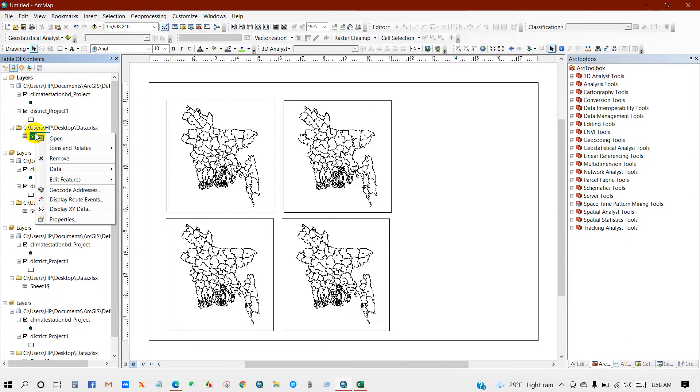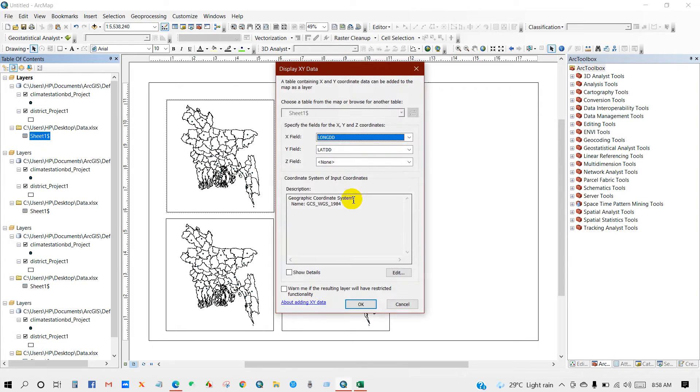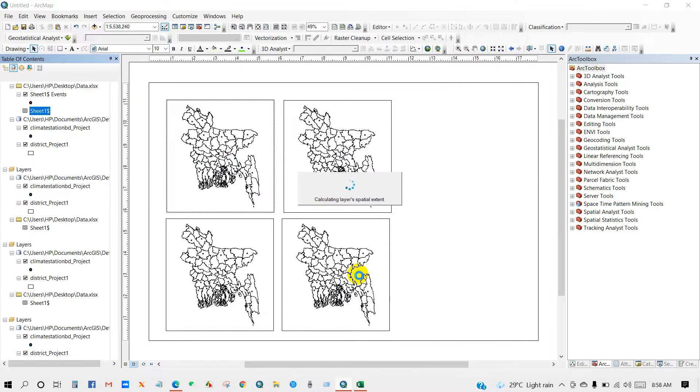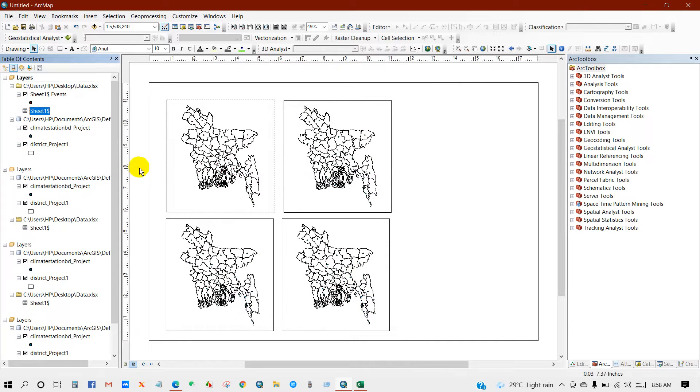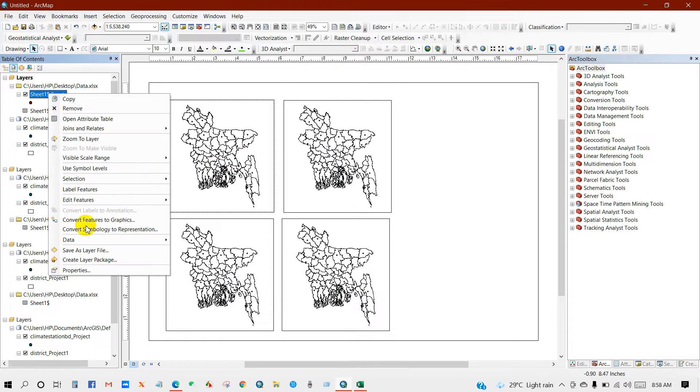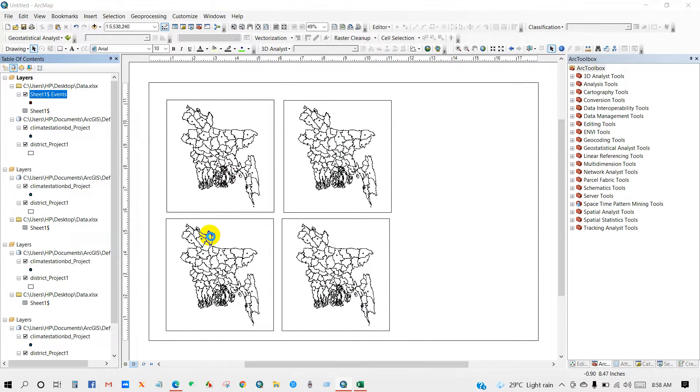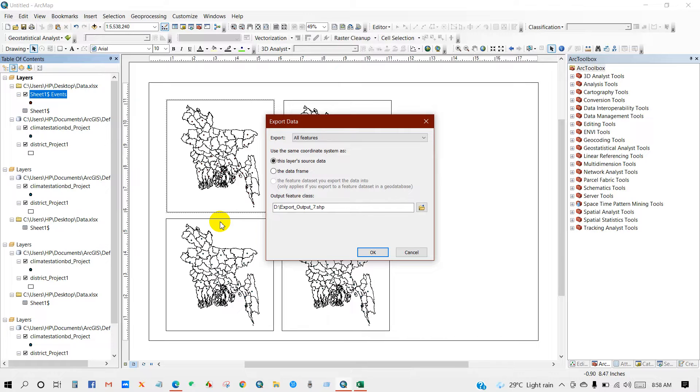Now go to your data, then display XY data, then Z field. First I will do for daily, then data export data. Okay.